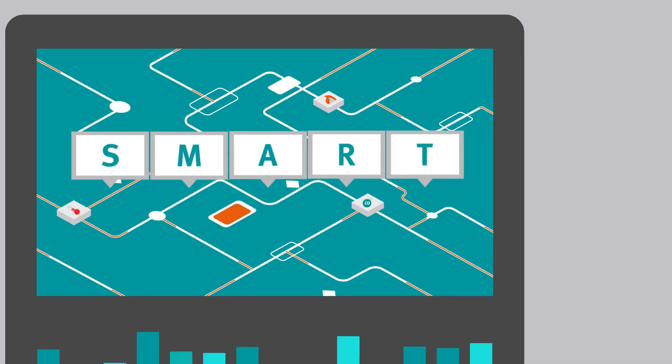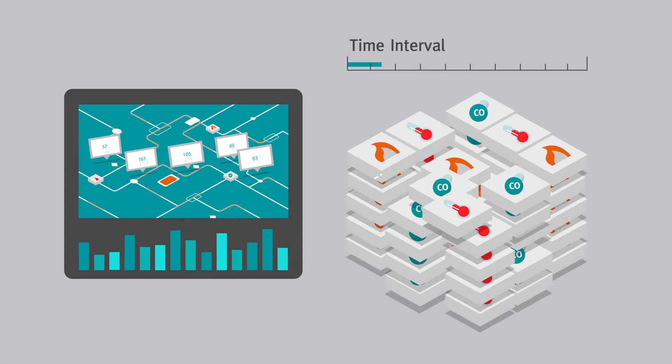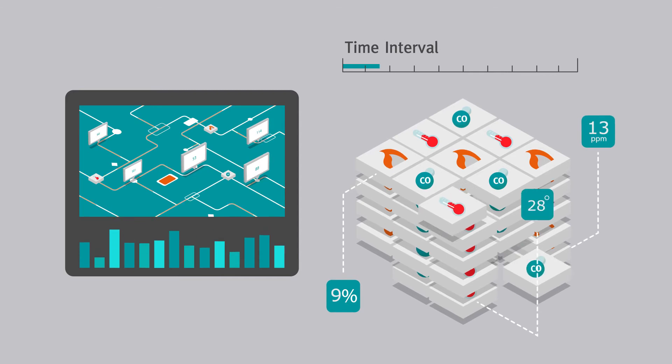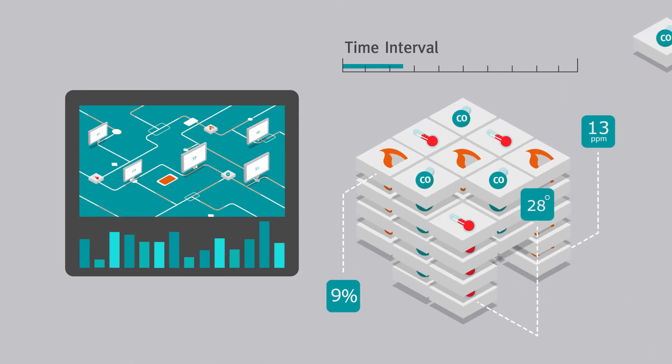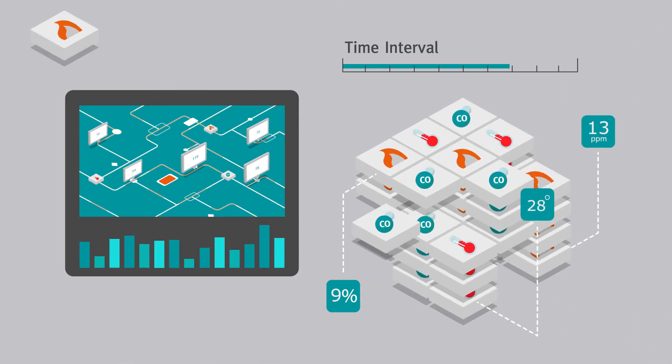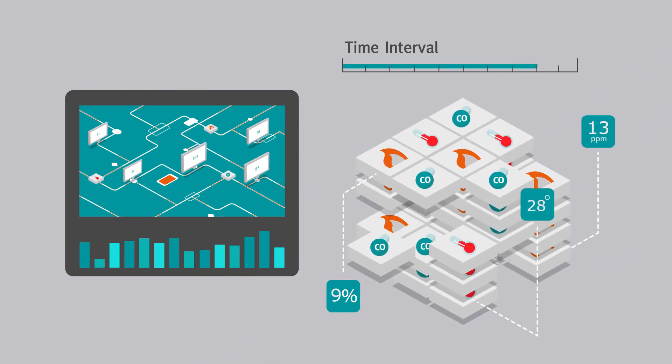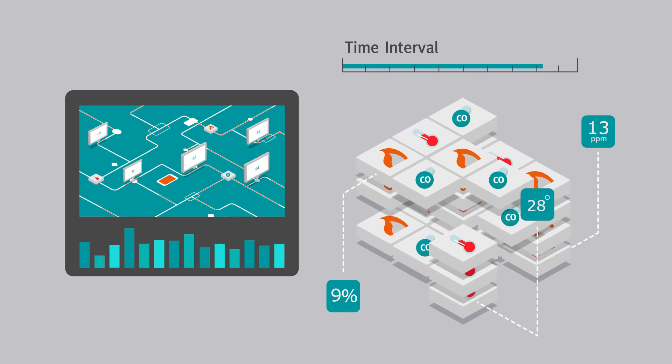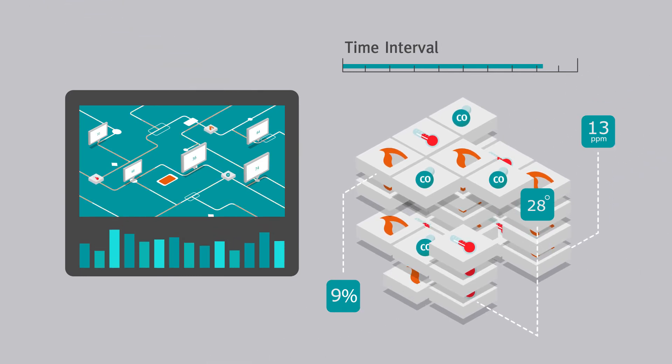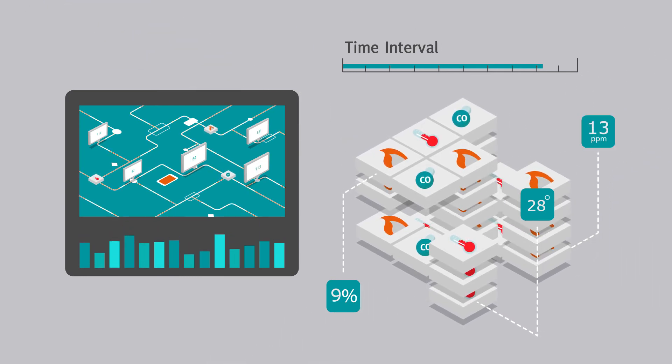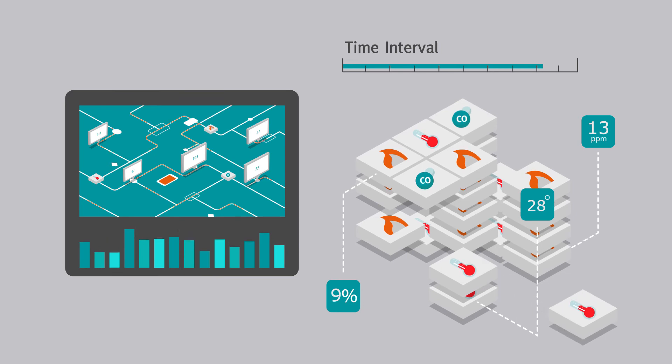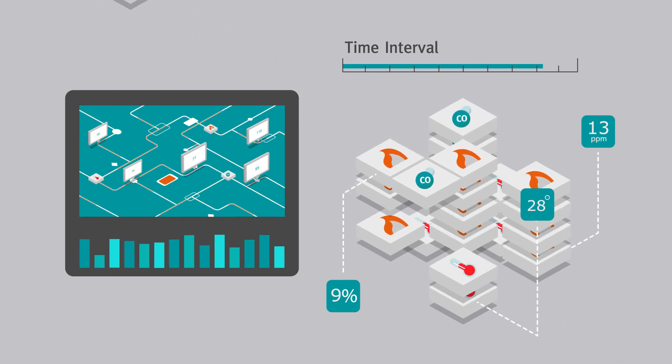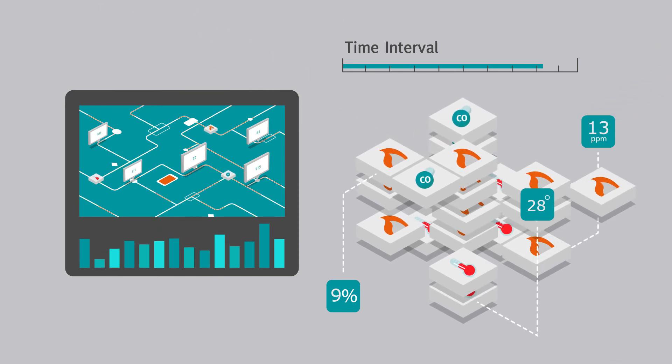If no transient activity is detected within a set time period, the number of samples used to calculate the moving average is reduced, in effect adjusting the sensitivity of the sensor to its environment. If the environment remains clear for another set period, the number of samples used is reduced again.